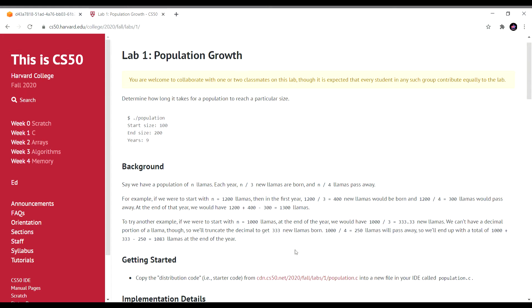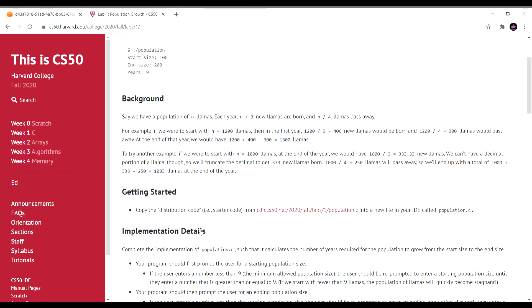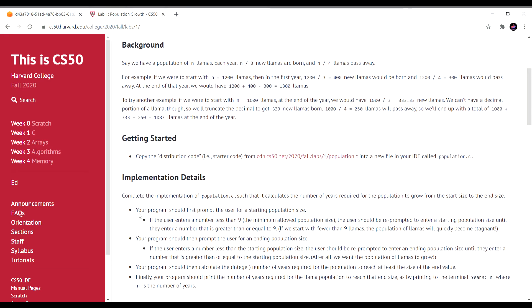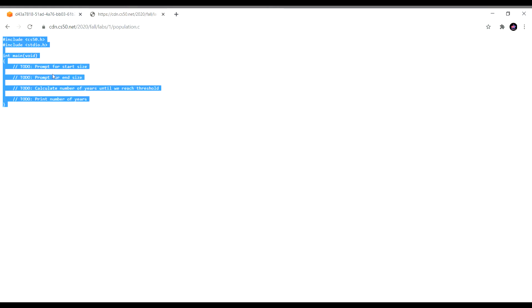For example, starting with n equals 1200 llamas, 400 new llamas are born and 300 pass away, resulting in 1300 llamas. The implementation details say: first prompt the user for a starting population size. If the user enters a number less than 9 — the minimum allowed population size — they should be re-prompted until they enter a number greater than or equal to 9.